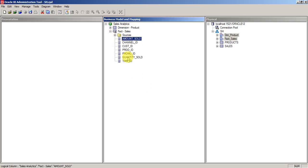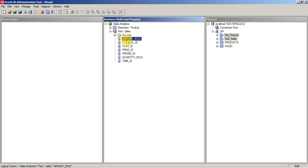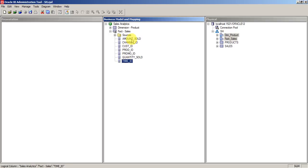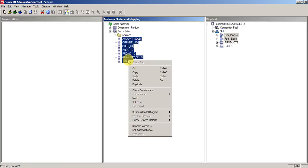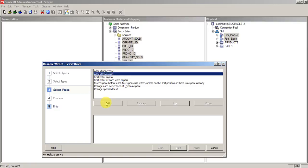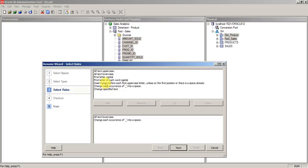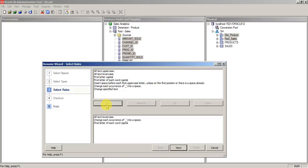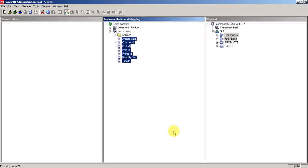Now you can see the names got changed. Here also we'll use the same functionality. Select all the columns. Right click on that. Click on the rename wizard. First you select all the text as lowercase. Then each occurrence of underscore into space. And then first letter of each word as capital. Click on next, finish.